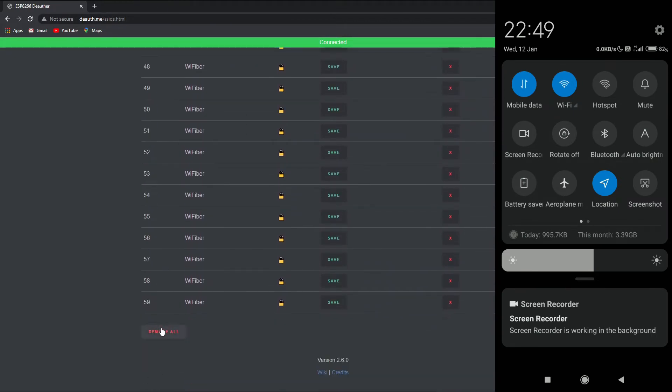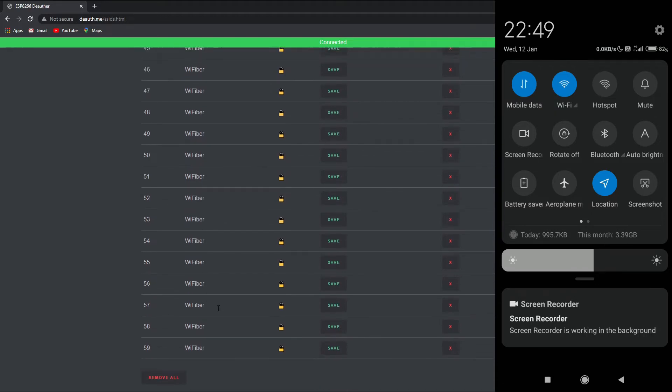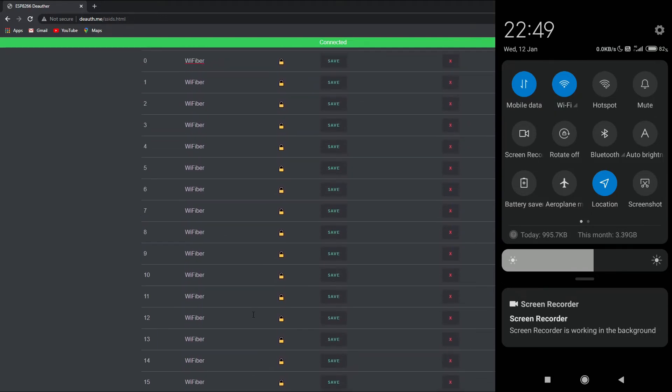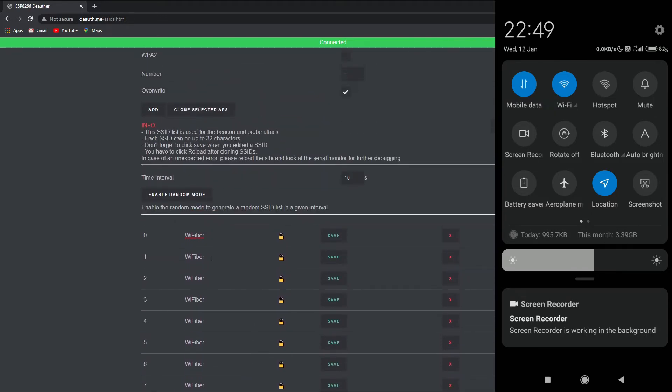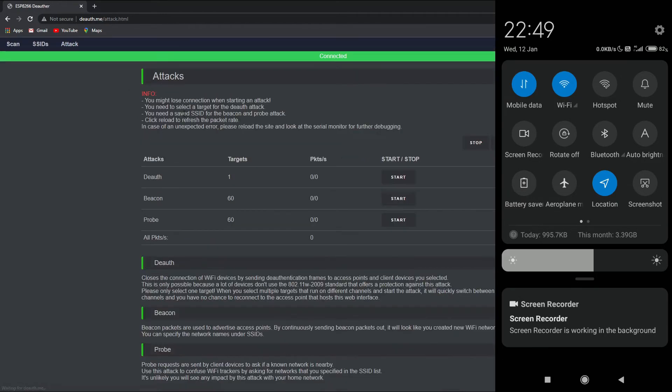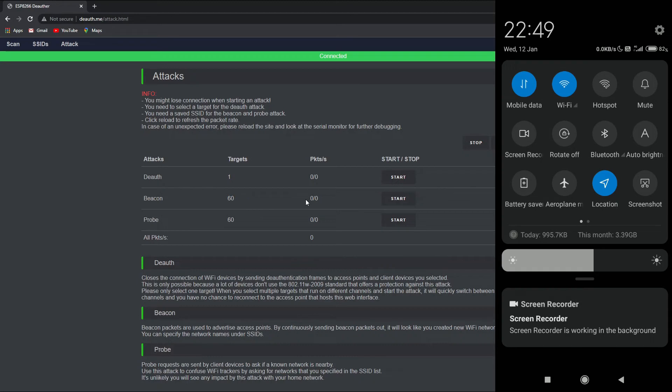If you scroll down, as you can see the maximum is 60 times. Well, it's not showing right over here, but the maximum number of times WiFi has been created is 60 times, starting from zero. And now if you go to attack, you can clearly see the beacon and the number of targets is 60 because we have now 60 WiFiber.